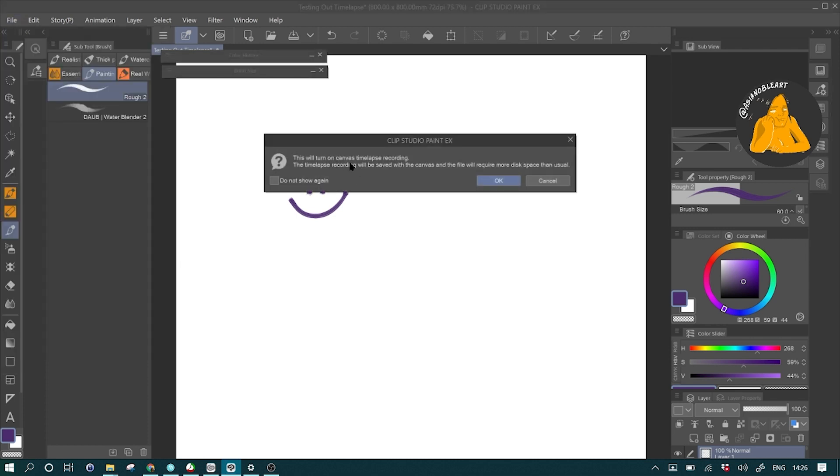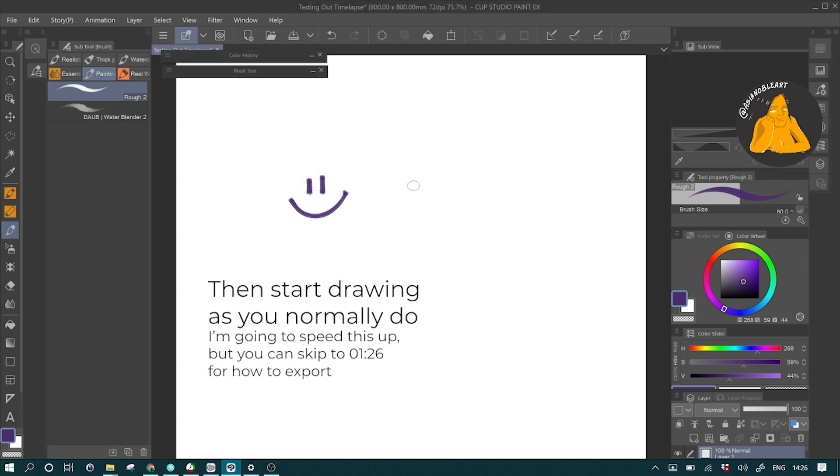You can choose to not show this message again and then just click OK. And that's how easy it is.